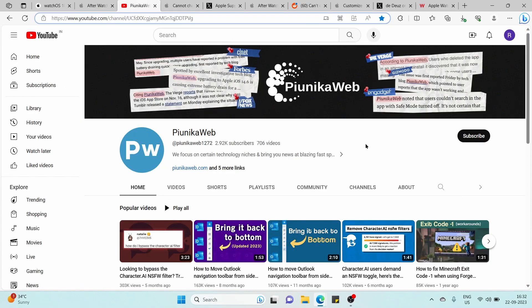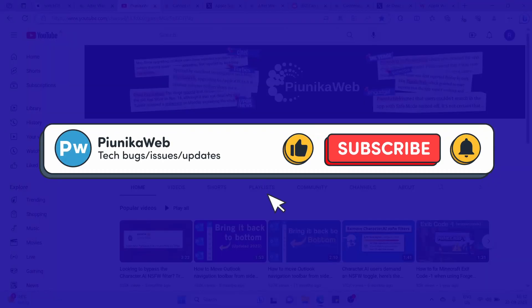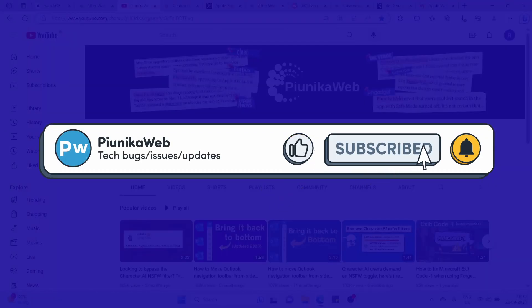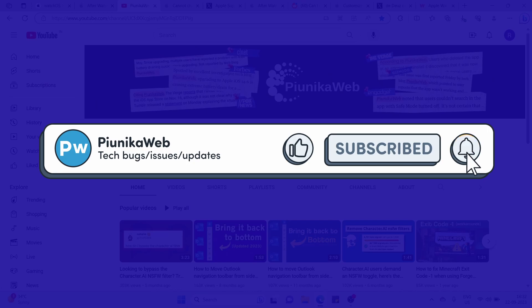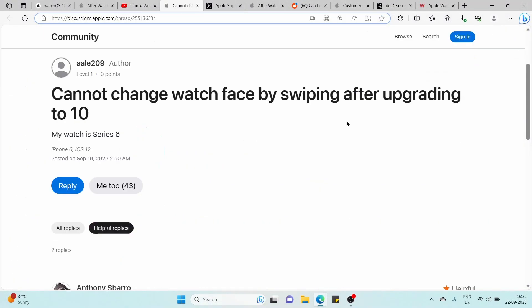But before we get to that, if this video helps you in any way, please consider subscribing to the channel as it motivates us to continue making such content.